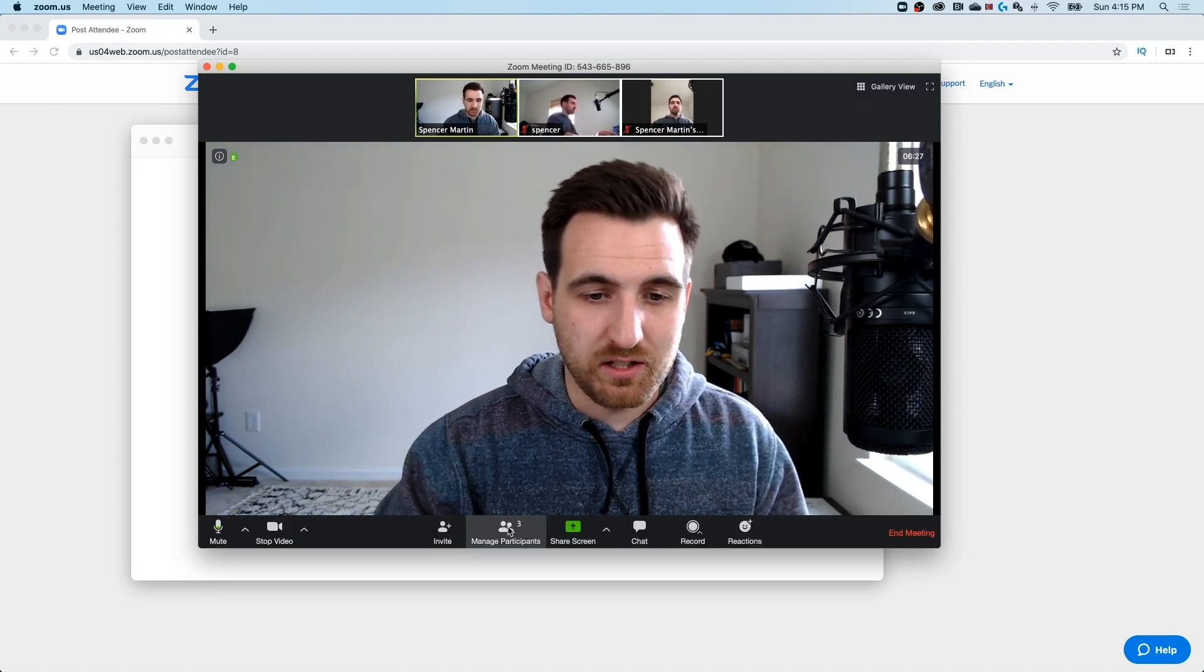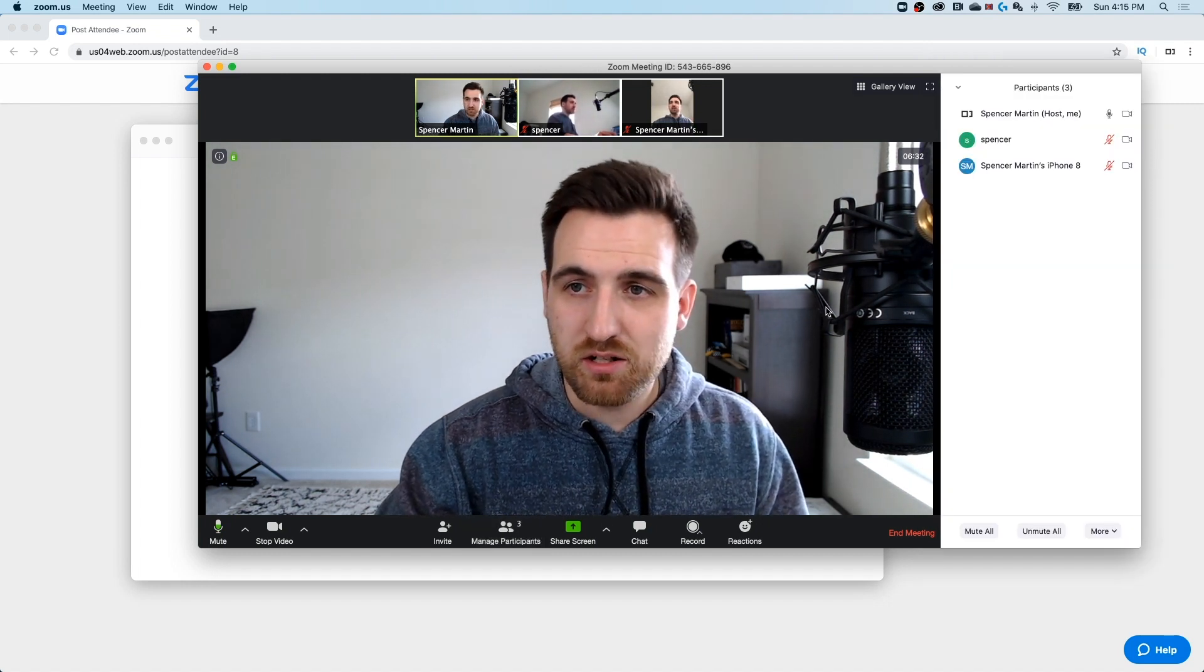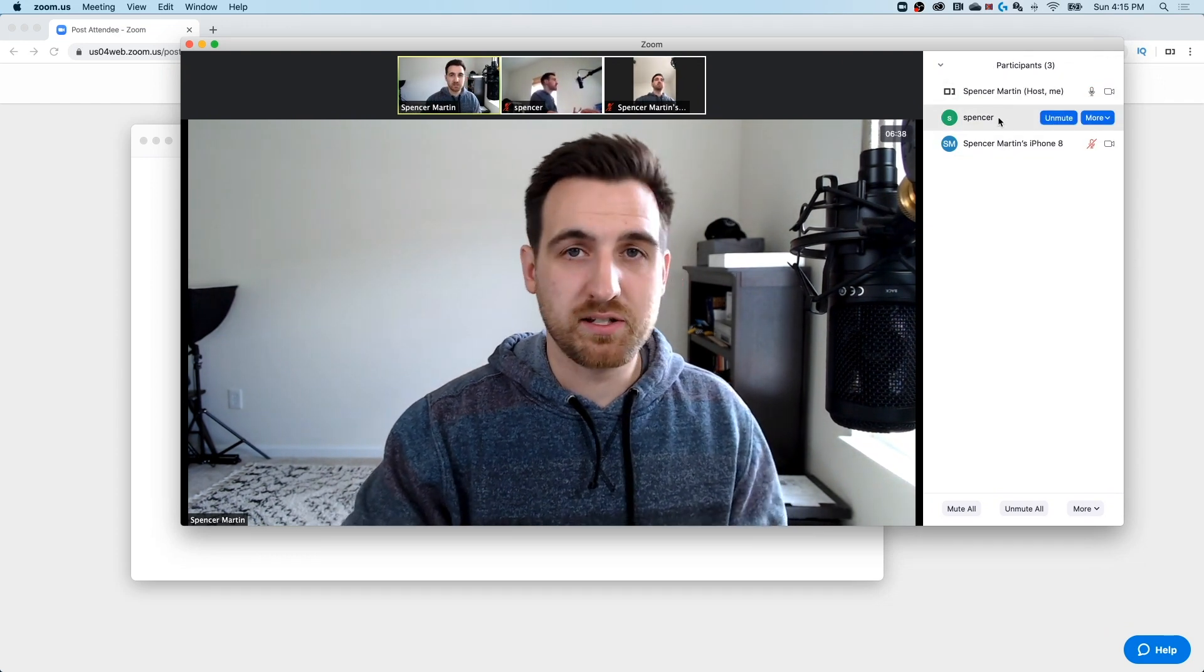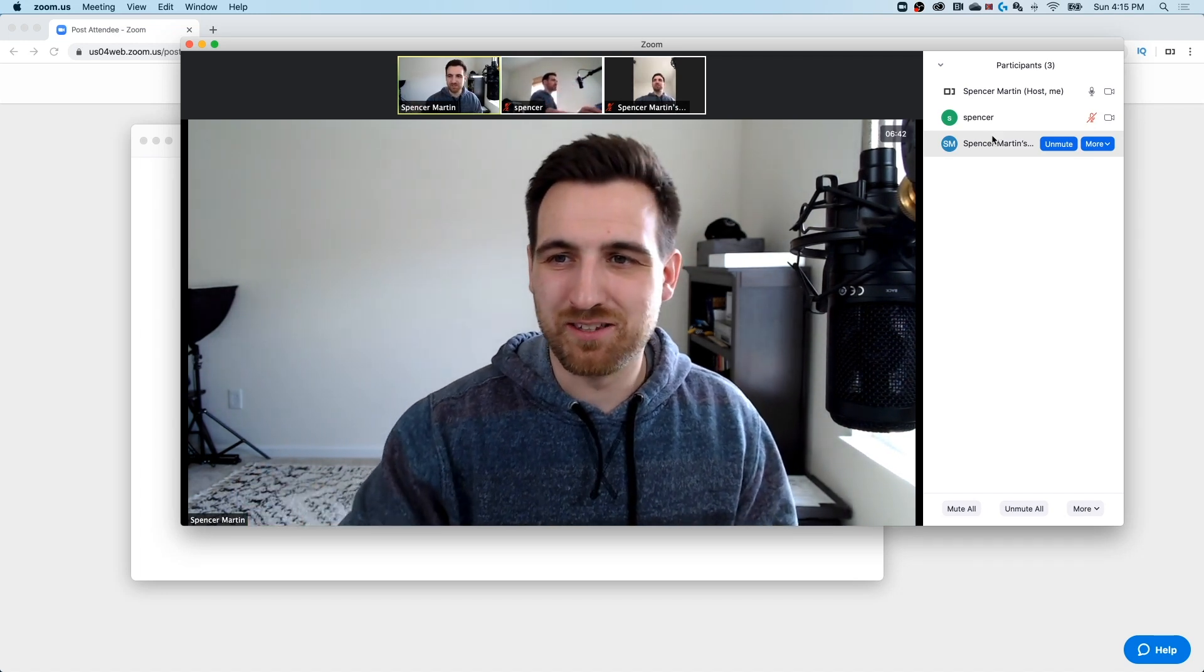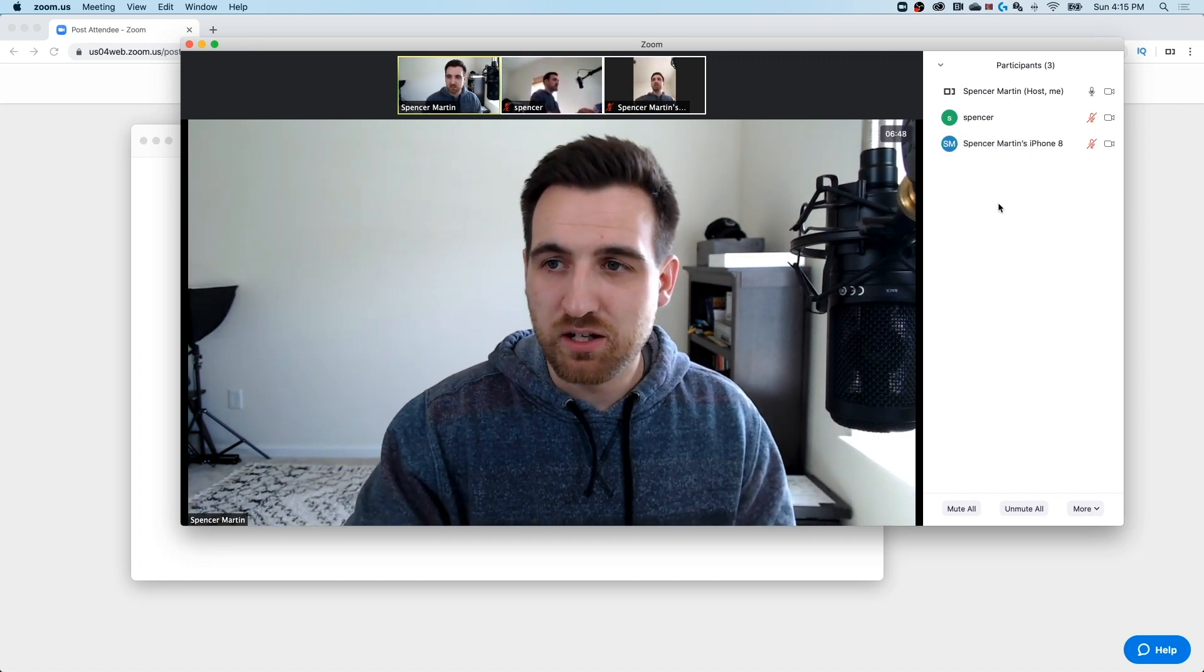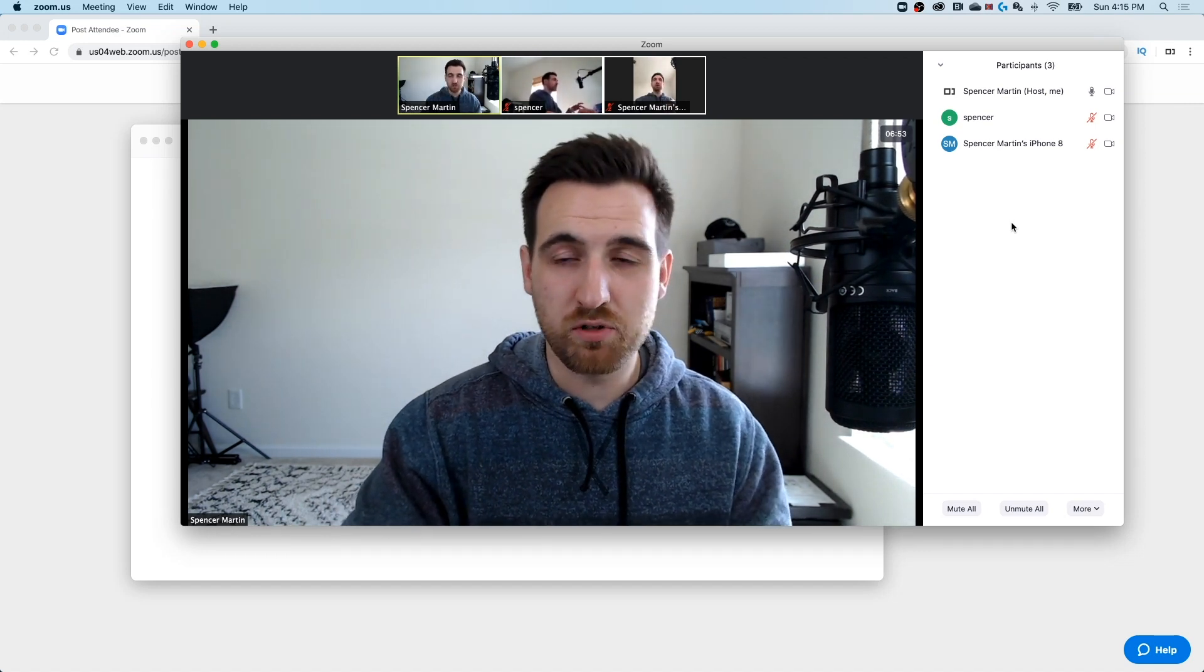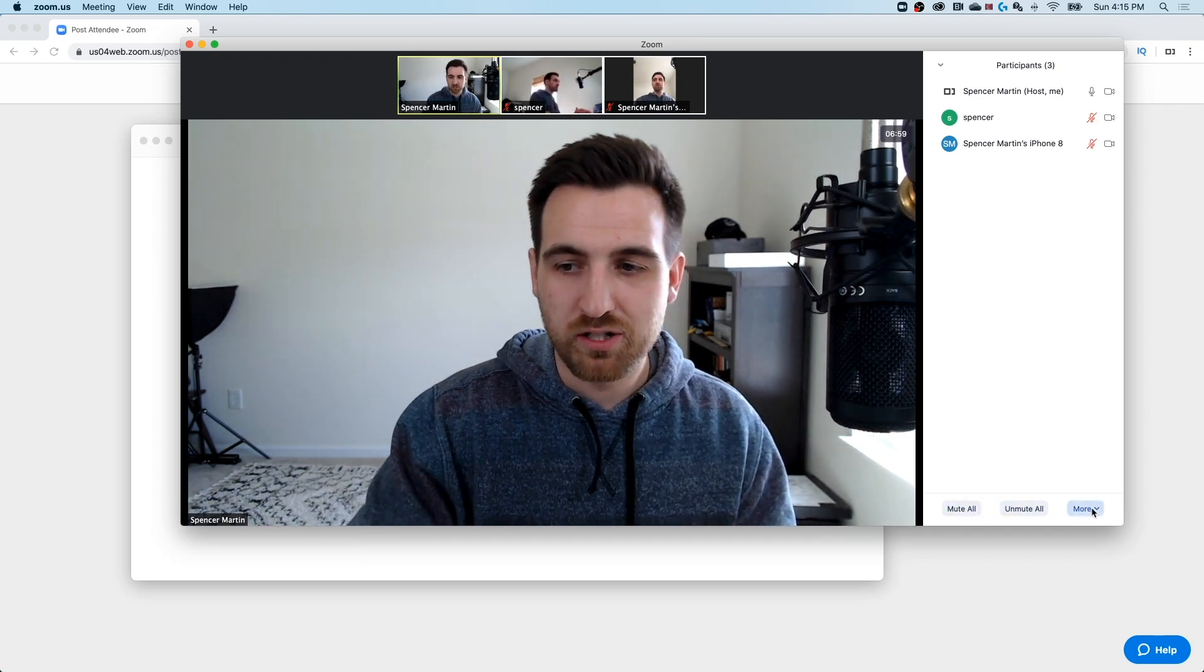So going along the bottom again, you see the next tab after invite is manage participants. That's going to bump out a new dialogue box, which shows all of the participants in your meeting. Now I've went ahead and joined this two different times with two other accounts. I've got a Windows PC to my right, and I've actually got my phone here in front of me. I've got both of those muted.